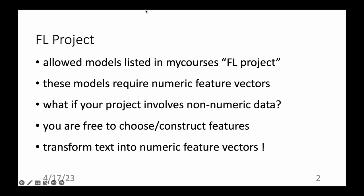You might feel this limits you because you want to use non-numeric data like text, but you are free to choose and construct features. You could transform text into numeric feature vectors and use these as input to a basic model like a linear model. You are free to choose features by applying powerful deep learning methods for extracting numeric features or embeddings — these are often called embeddings for words or text. The important thing is that you clearly define and describe how you obtain these features, which you then feed into one of the basic models allowed in the project.